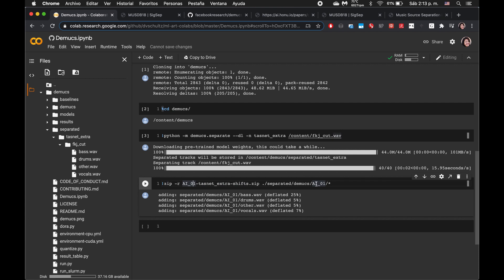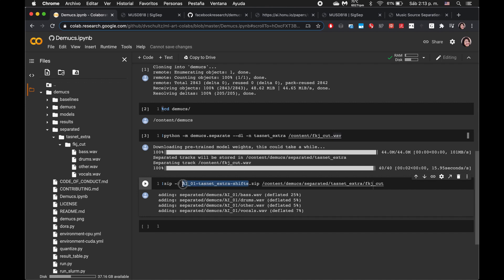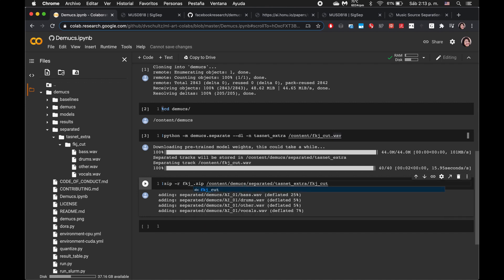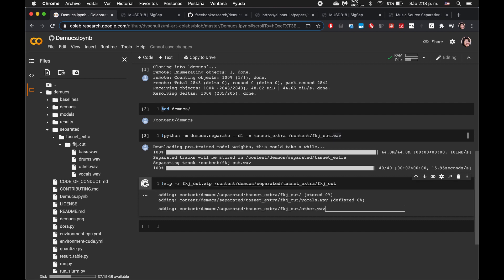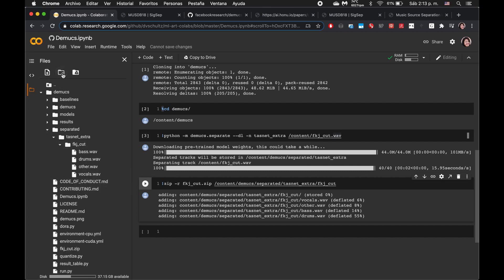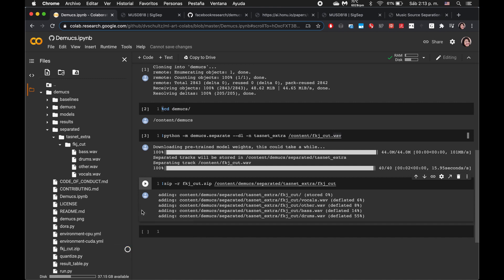Here, the folder we want to zip is called fkj cut. This is the path to it. And let's call our zip file fkj cut. And let's go ahead and zip this. And there it is. Let's click this, download.